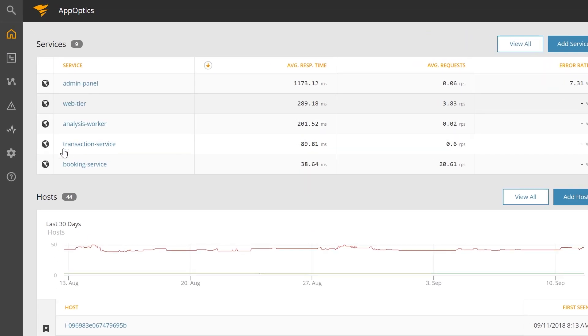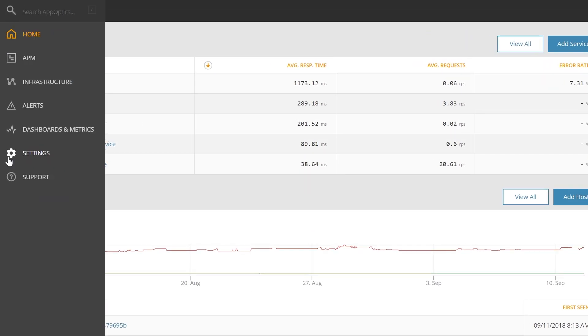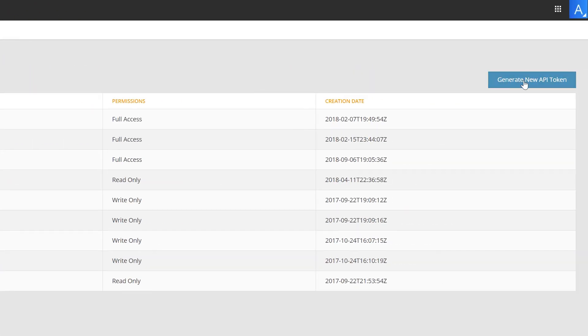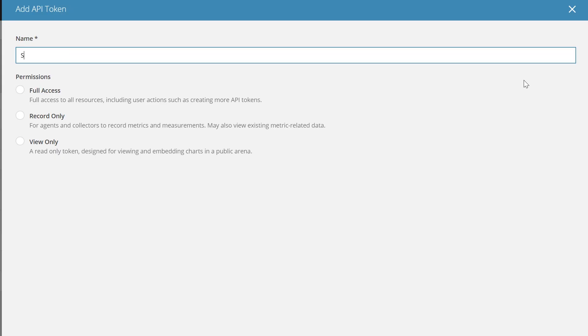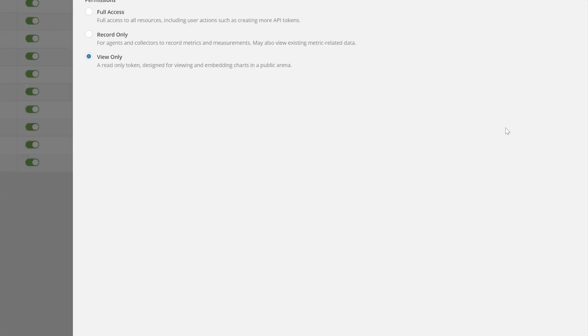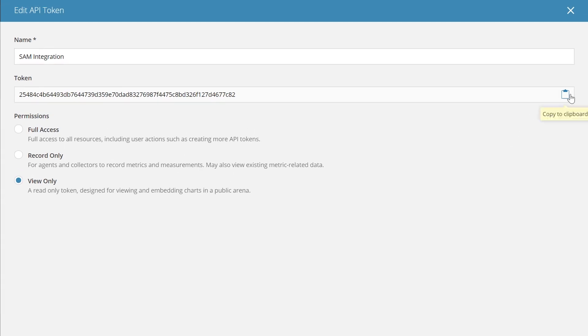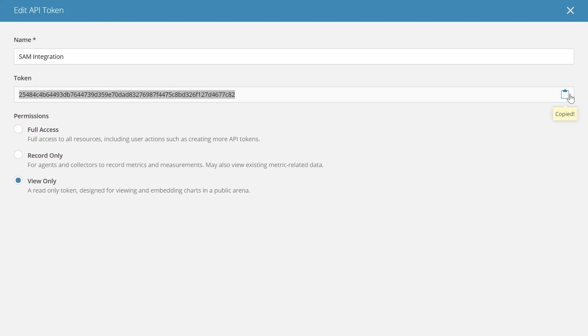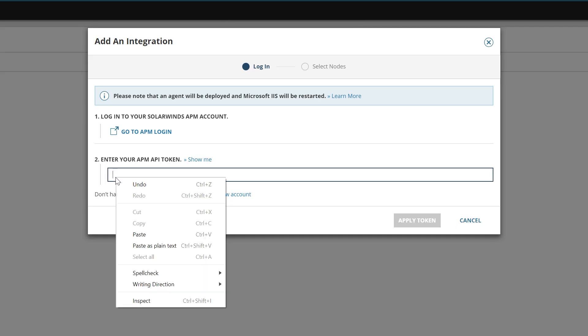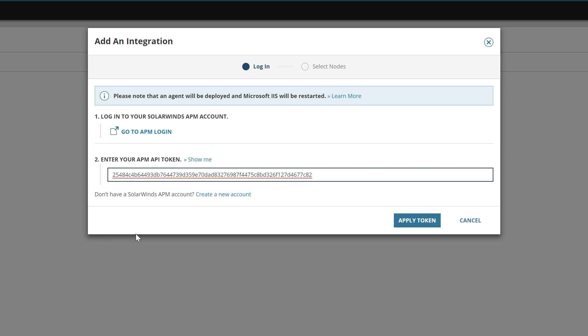Then navigate to Settings – API Tokens. Generate a new API token and click the clipboard icon to copy it. Paste the token into the Add an Integration wizard and click Apply Token.